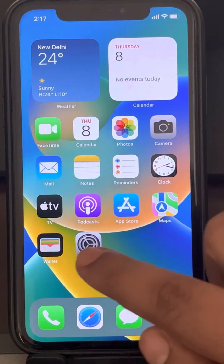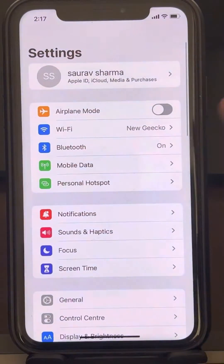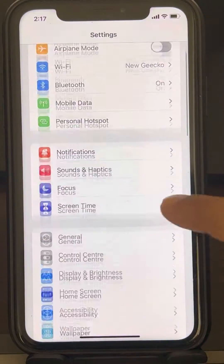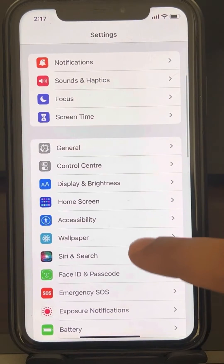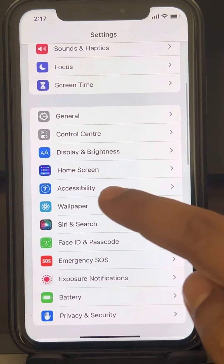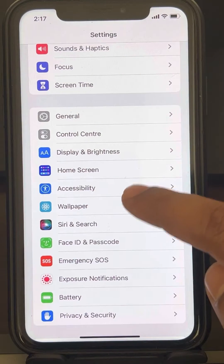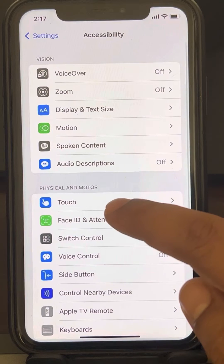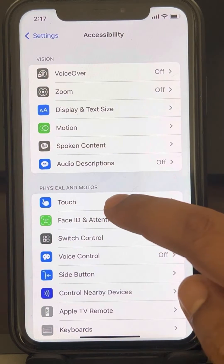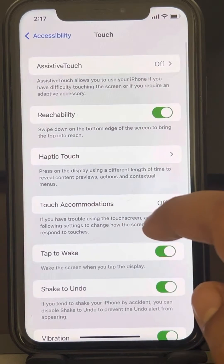It's very easy. Just go to Settings and then locate Accessibility. Tap on it. Now locate Touch. Tap on Touch.